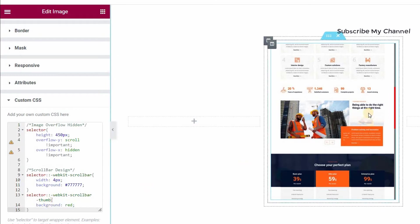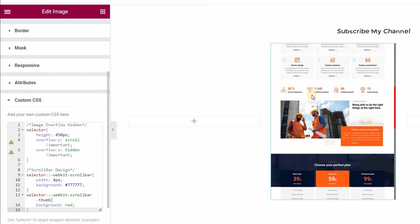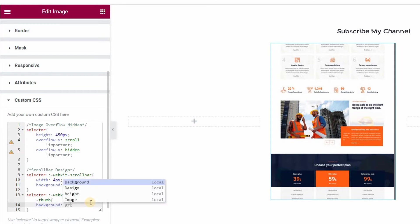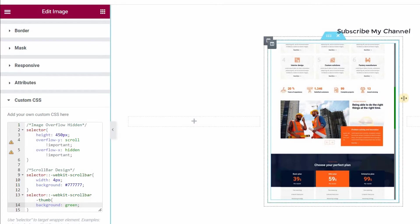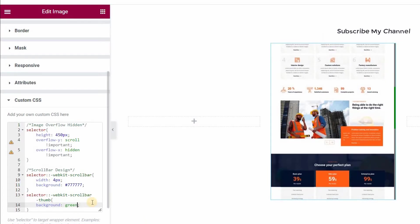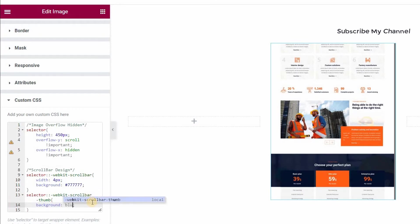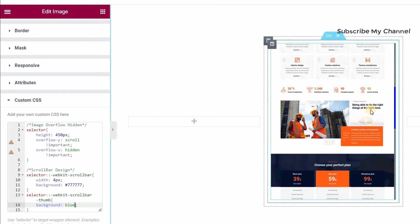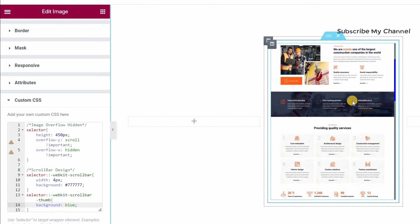Here you can change the scrollbar background color. For example, here it is red — you can change it to green like this. Now it's green. If you use blue, it also turns blue — whatever color you like.